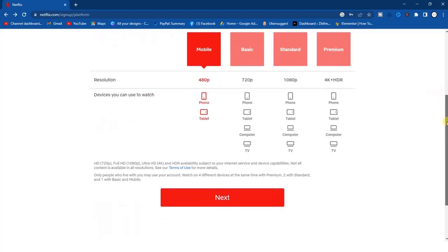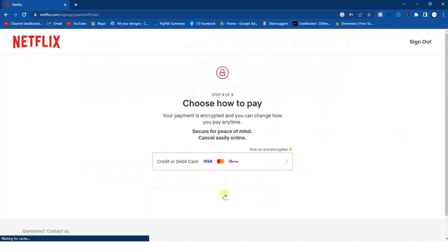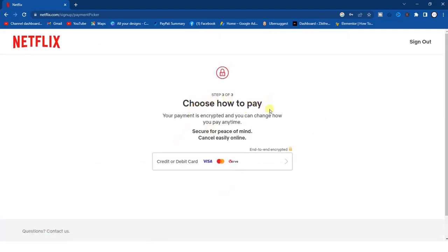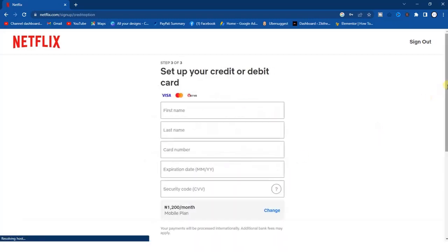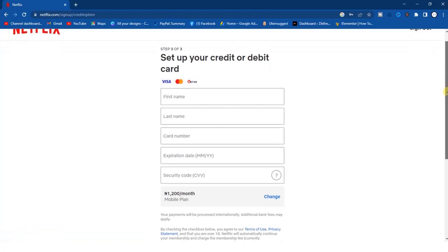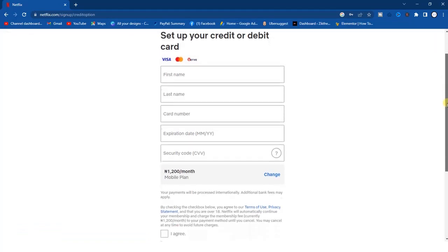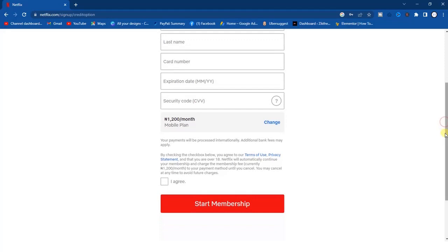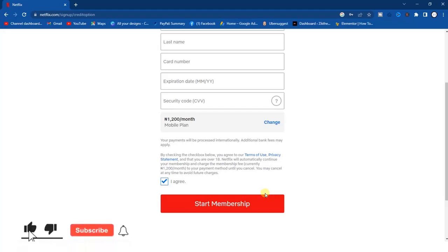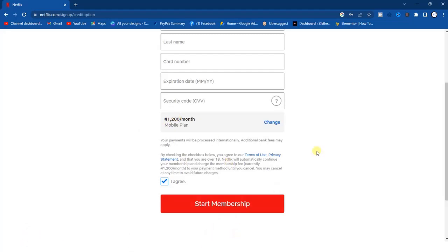Click on Next and then choose how to pay. Click to choose your payment method, go ahead and enter your credit card or debit card information, click on the agree checkbox, and then click Start Membership. Once you click Start Membership, you have successfully created your Netflix account. You'll be billed for this amount and you can use your email address to log in.